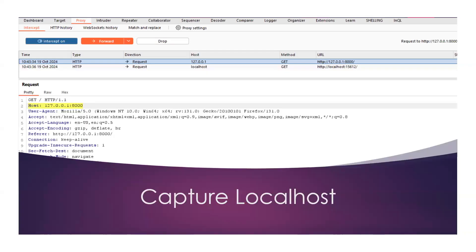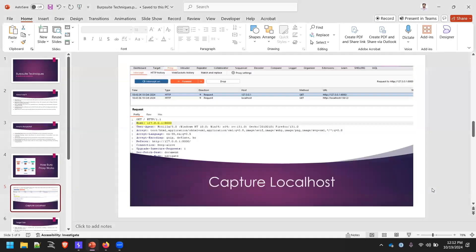Capturing localhost: many of you working for CVEs have reached out to me asking how to intercept traffic when you host a CMS or particular software on localhost but are not able to intercept that traffic into Burp Suite. Let me show you how to do that.